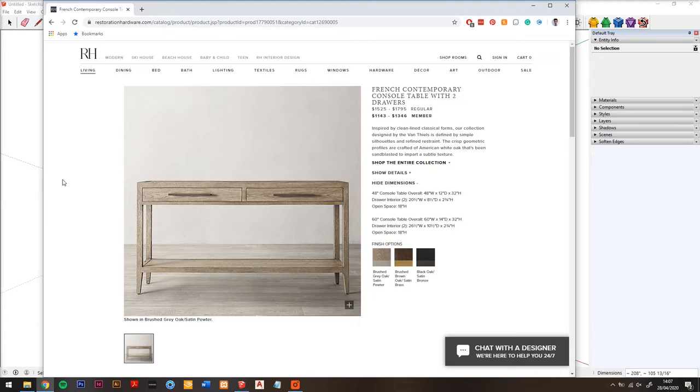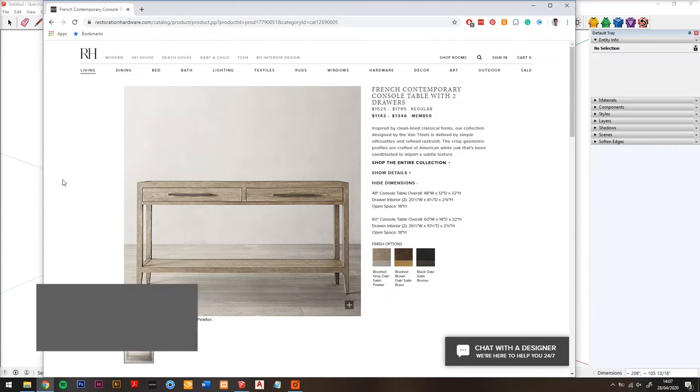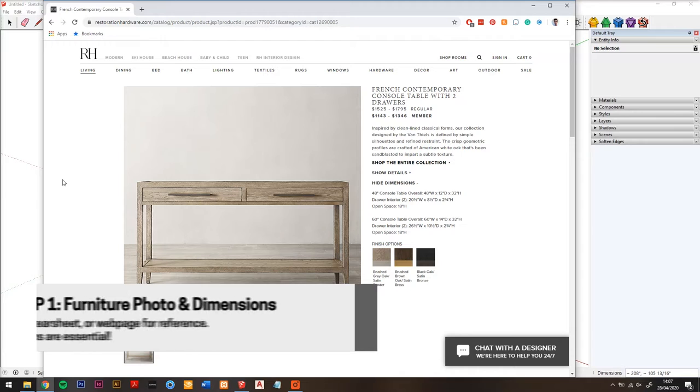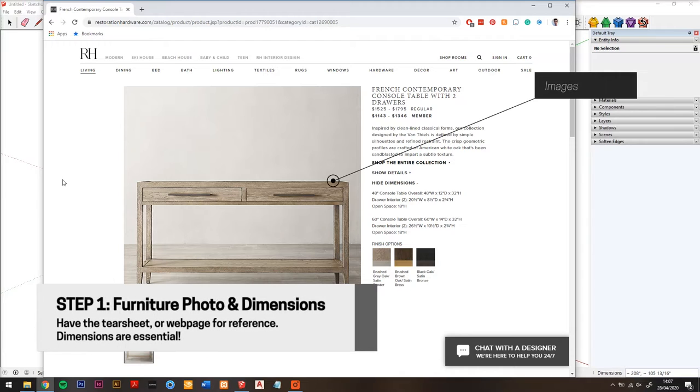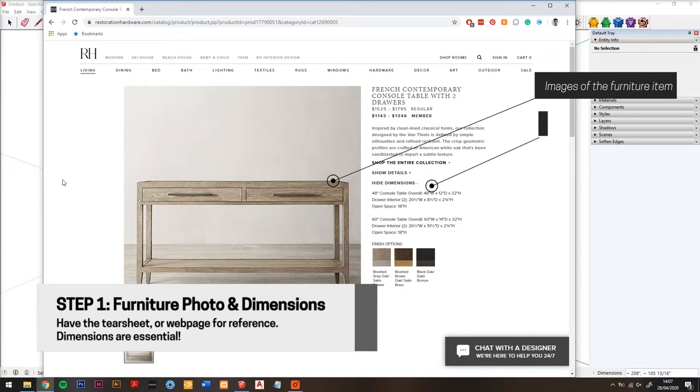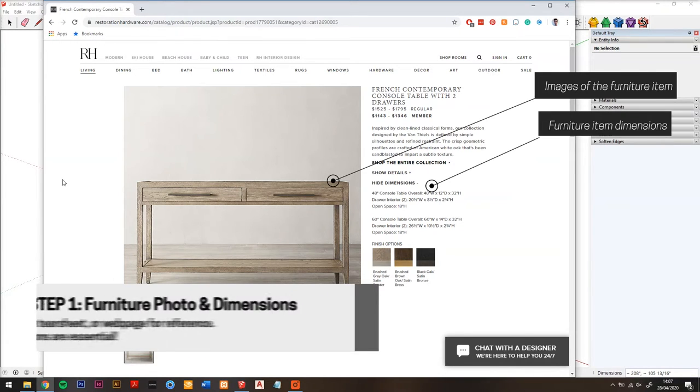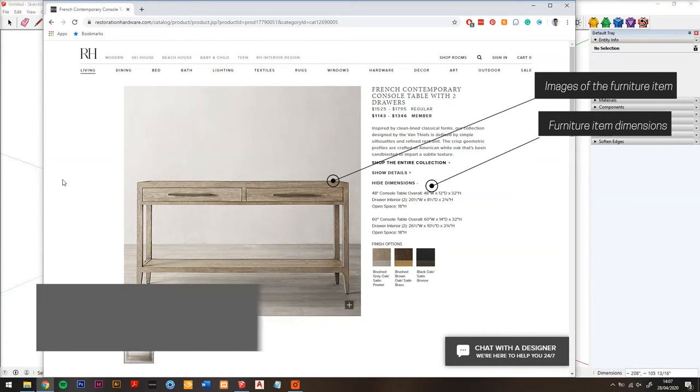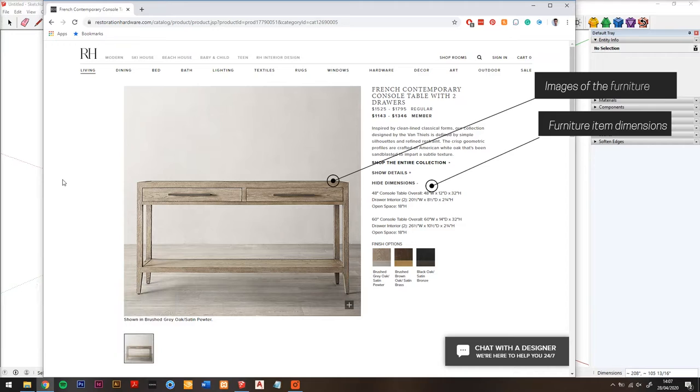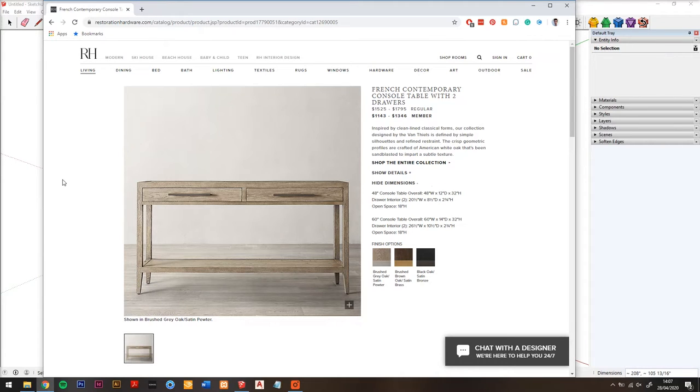Okay, so for this one we're going to use this console table from Restoration Hardware. Step one: you need the furniture photo and some dimensions, so we've got those here. Now you only need one good photo, preferably from the front, facing your piece of furniture, and you want to save that to your desktop.